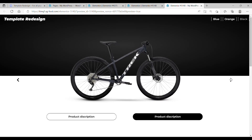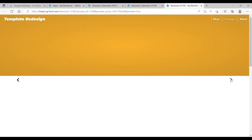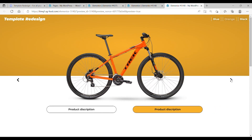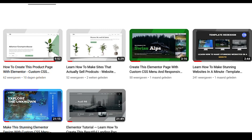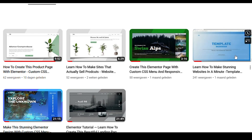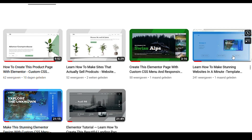I hope you like this tutorial. If you like it, please like and subscribe, and see you at the next tutorial. If you want to download this template, go to my website template-redesign.com and search for design number six. Or if you want to learn how to download this design, please watch this video. Bye.